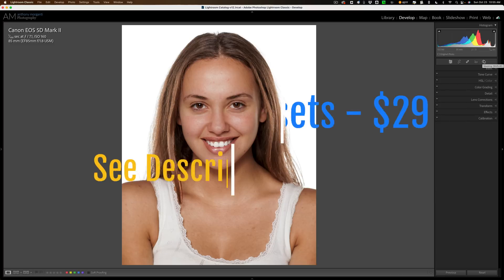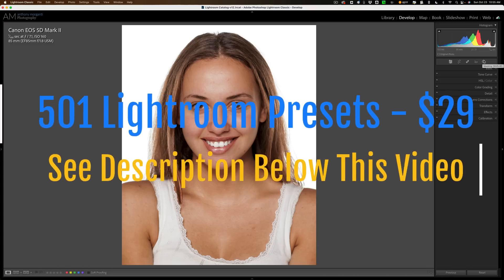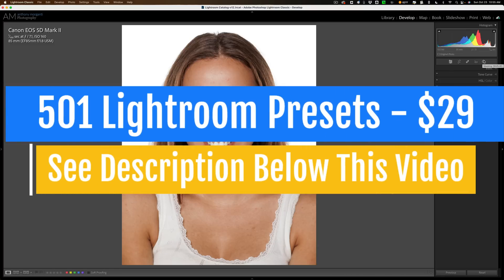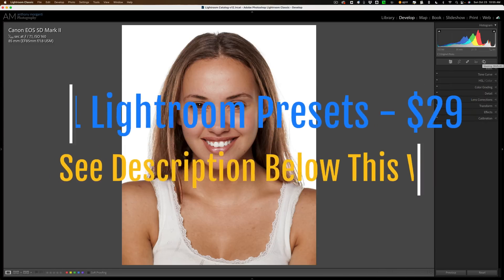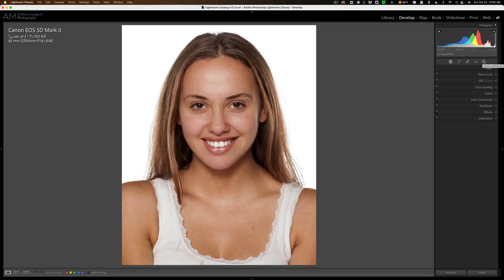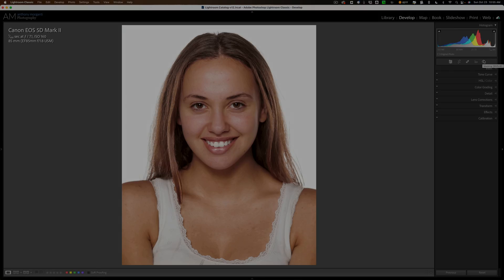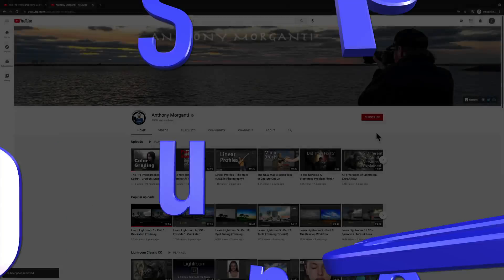That's it for this video — a deep dive into Lightroom Classic's new masking features. I hope that helps you better utilize this tool on your images. Thank you everyone who watches my videos, I really do appreciate it. Talk to you guys soon.